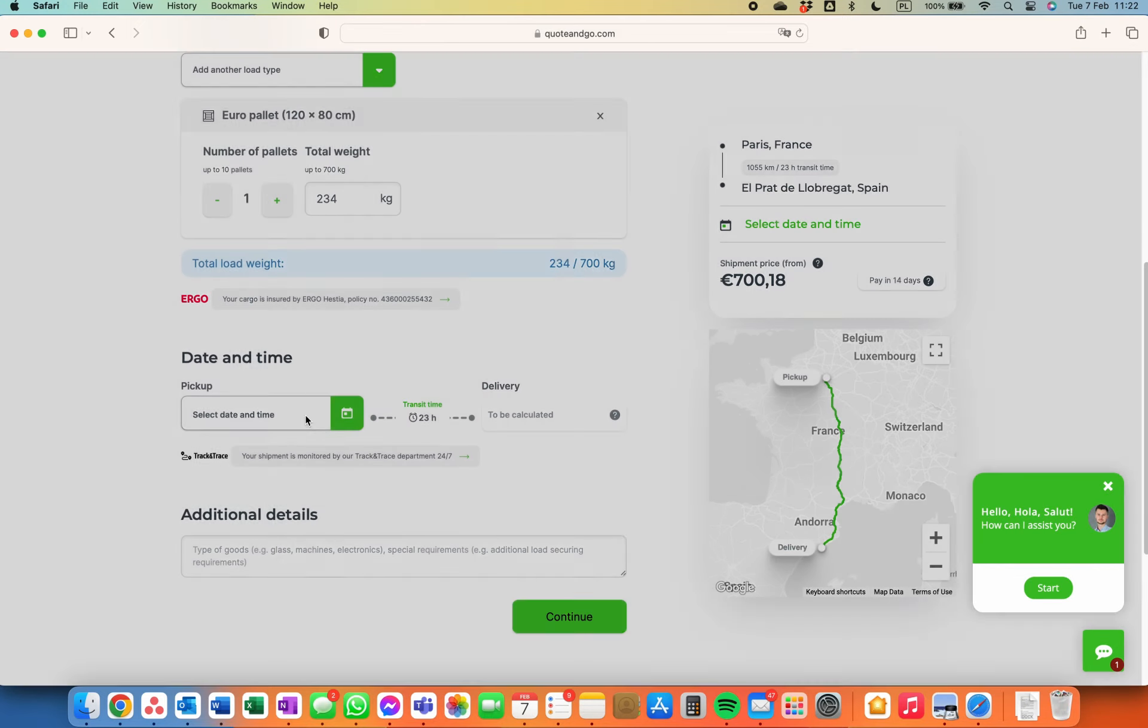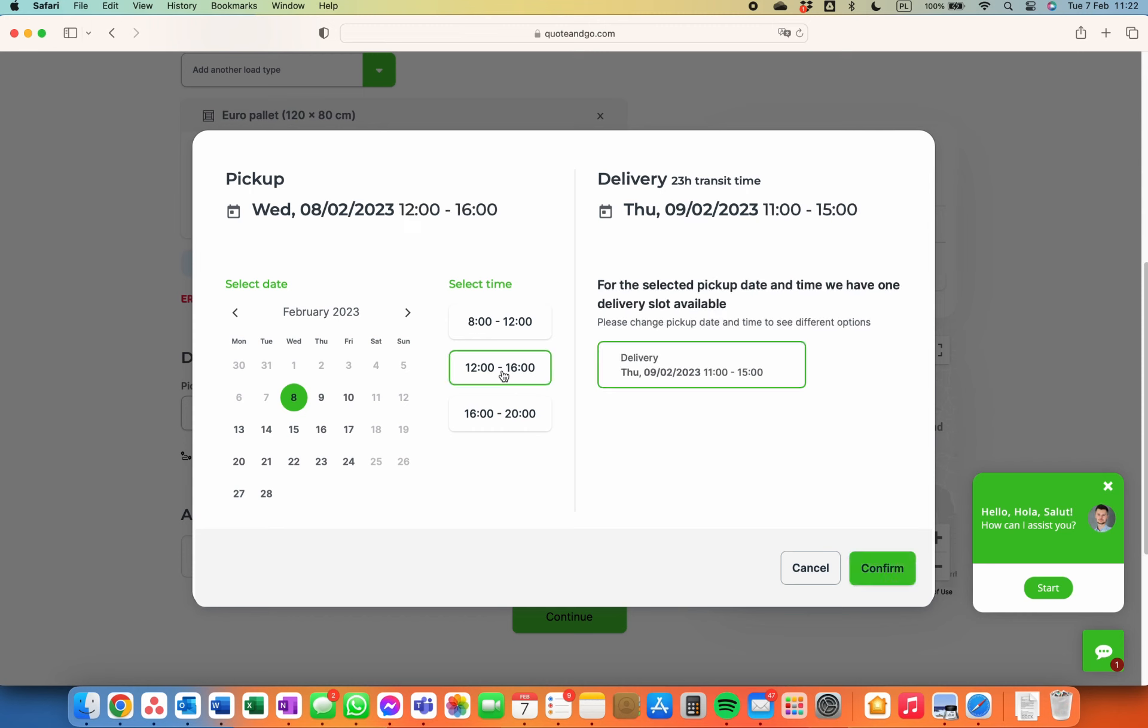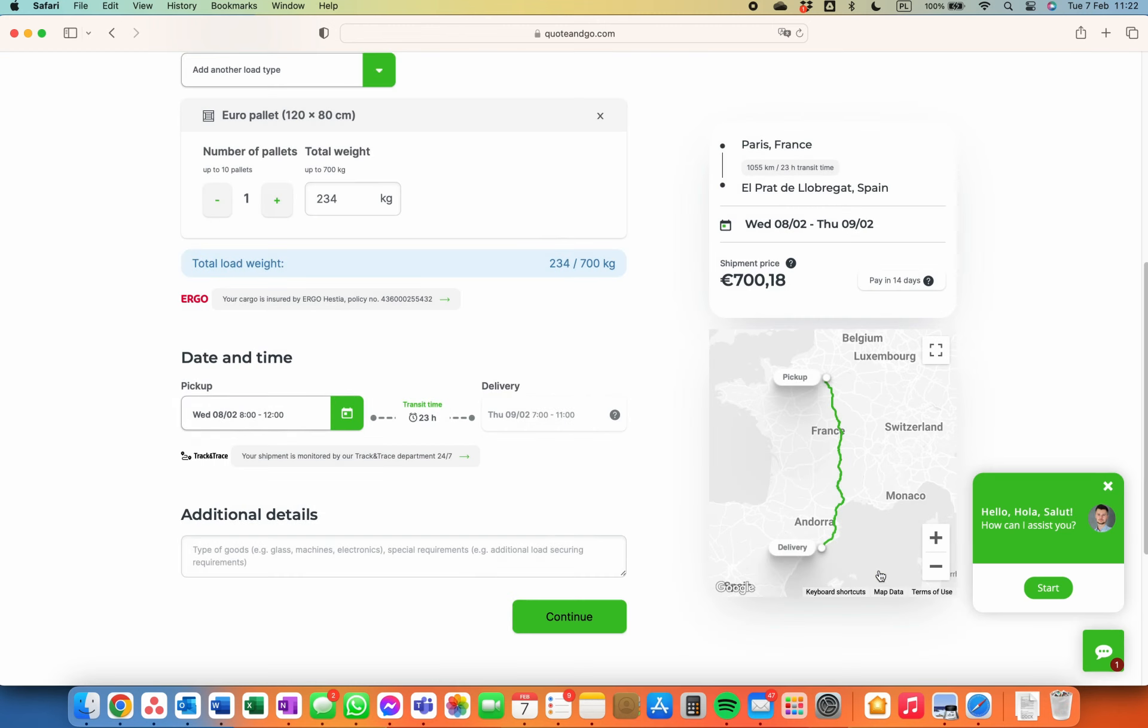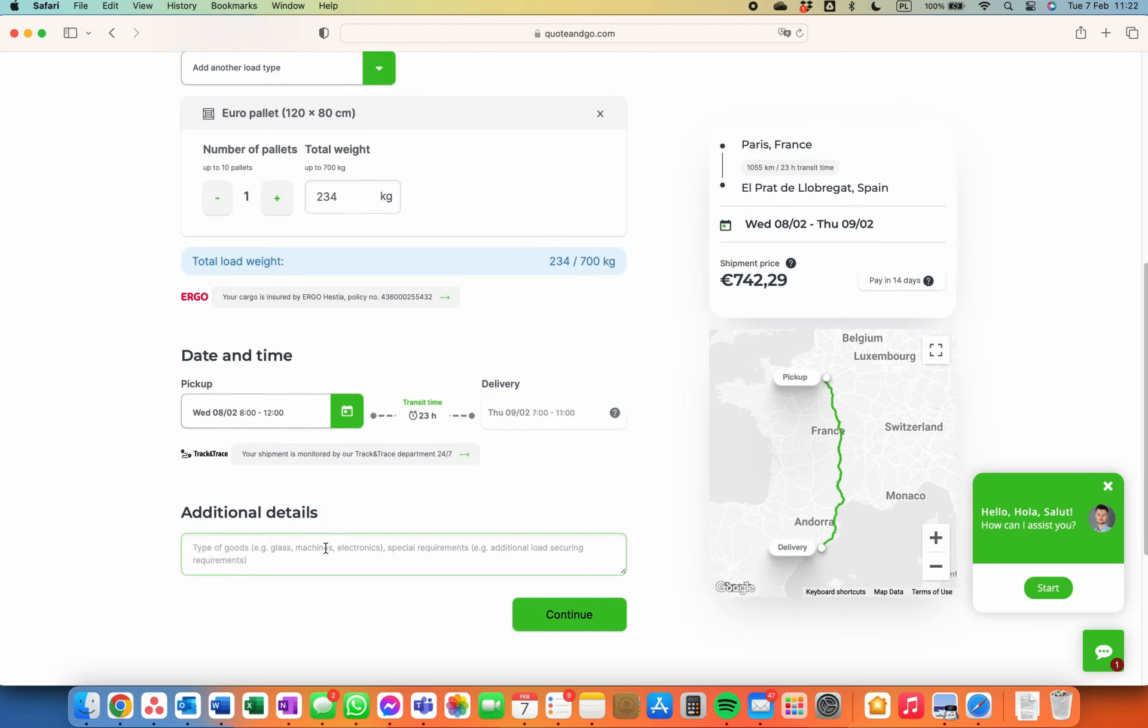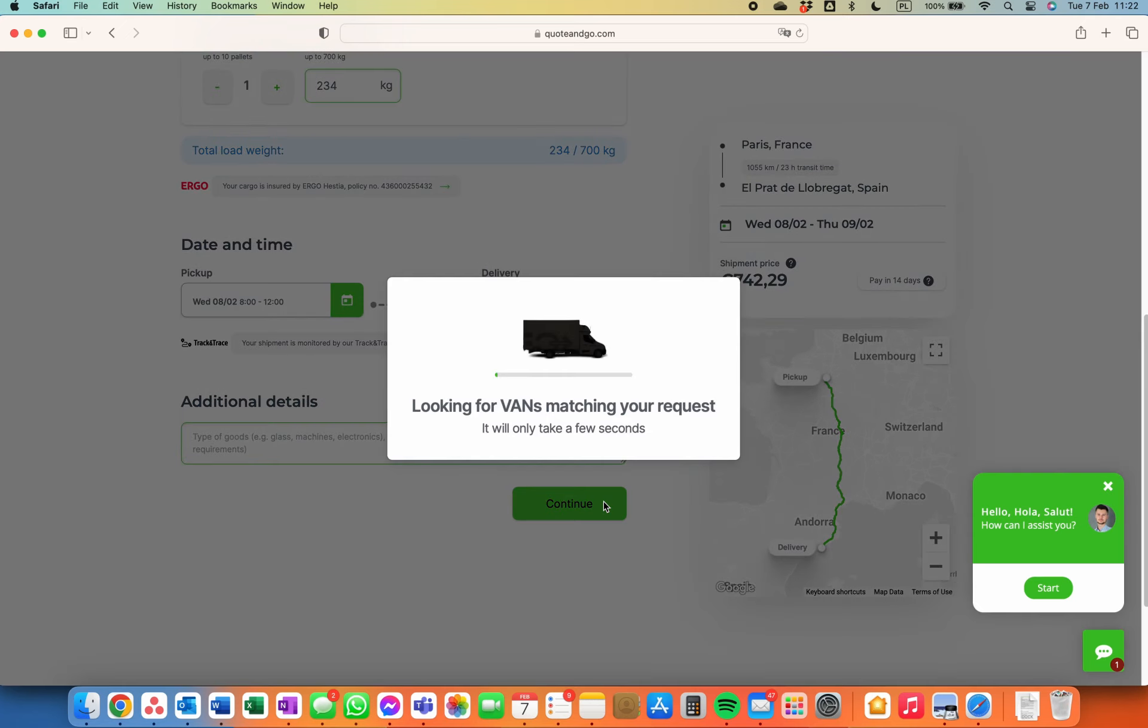Set the pickup date and time slots which suits you best. You can even schedule the pickup within the next 24 hours. Lastly, tell us about any special requirements and hit the continue button.